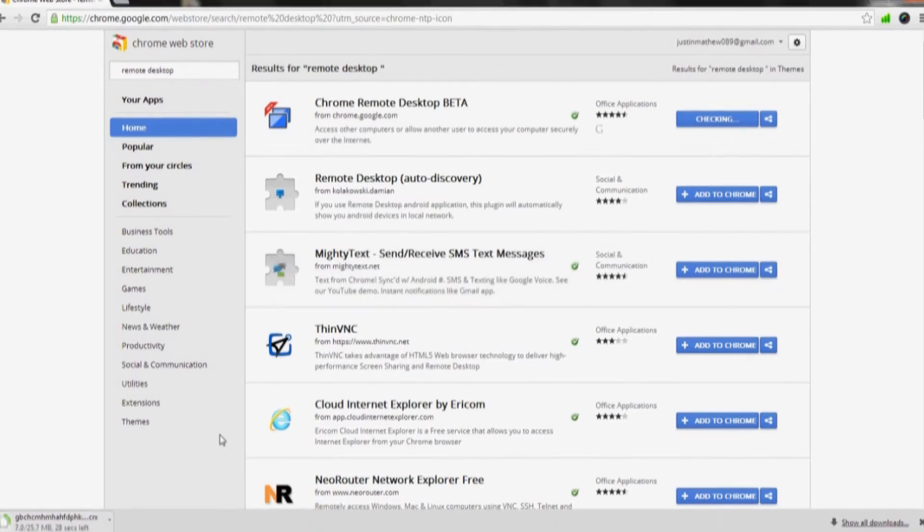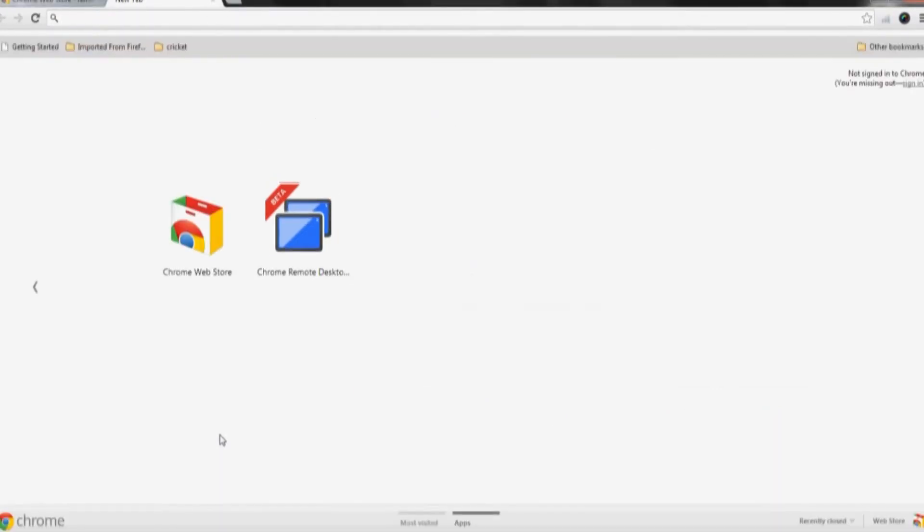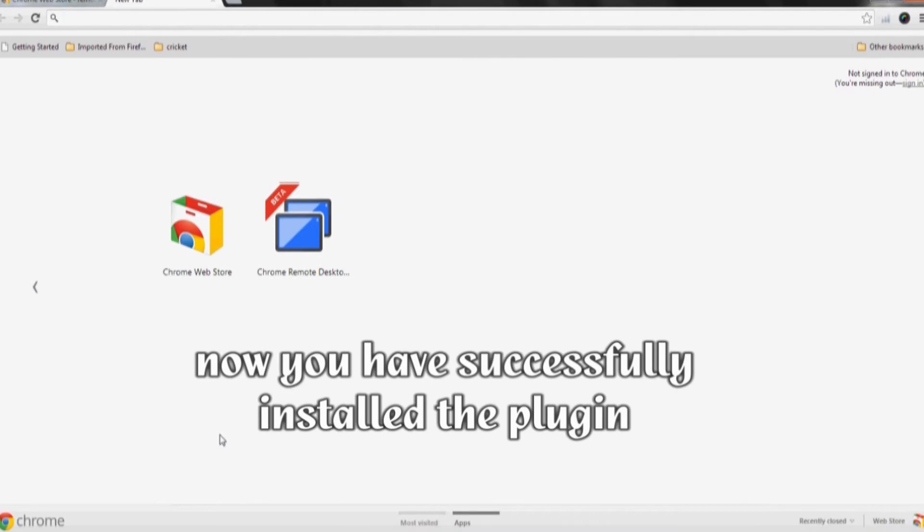Wait a while, and you have successfully installed the plugin into your computer.